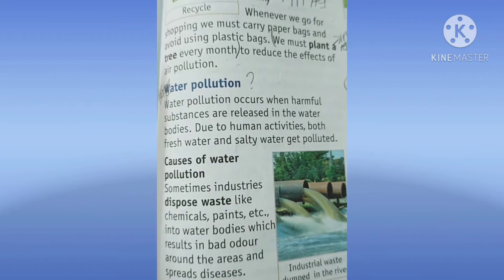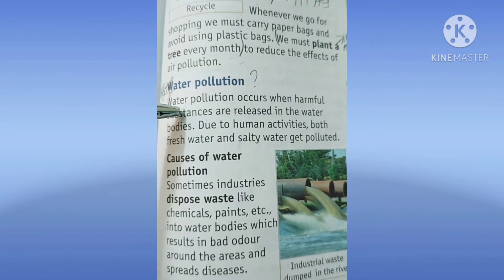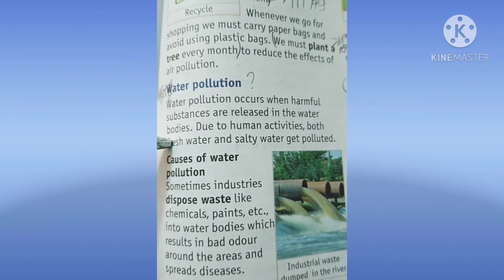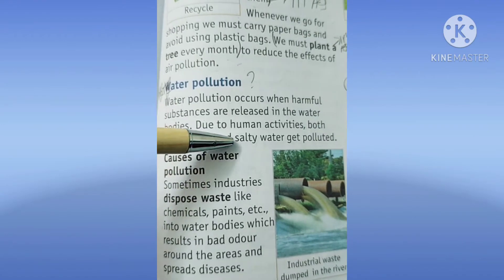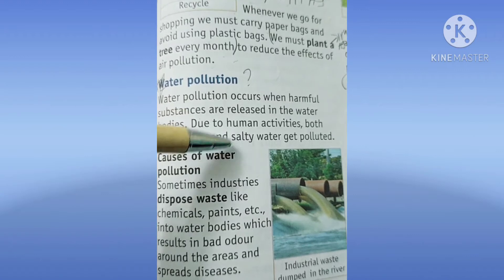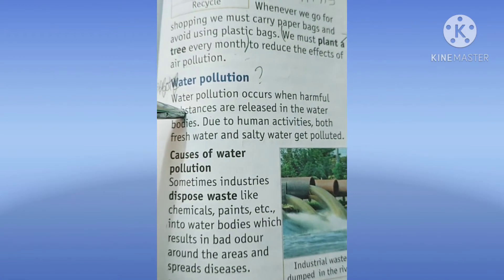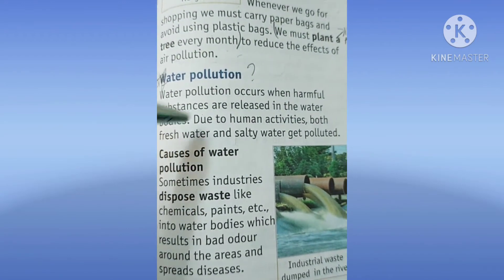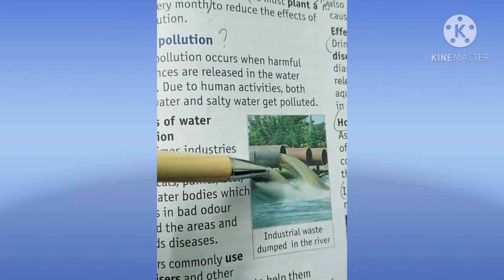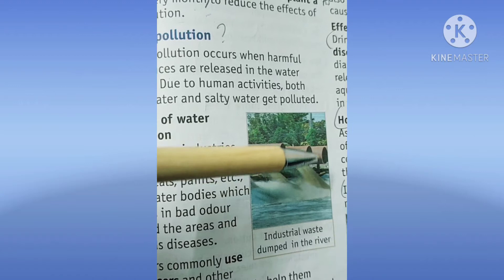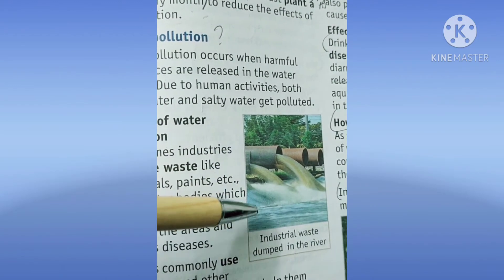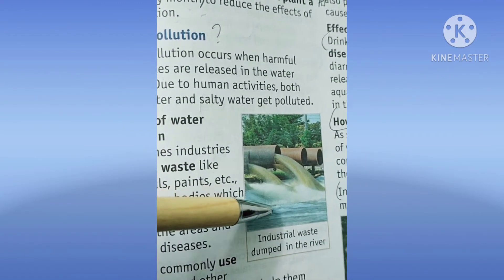Water pollution occurs when harmful substances are released in water bodies due to human activities. Both fresh water and salty water get polluted. Humare humans ki kuch activities ki wajah se kuch harmful substances hote hain joh water bodies mein ja kar mix ho jaate hain. Like you can see in this picture, industrial waste has lots of chemicals coming and mixing into the fresh water, which will get polluted.